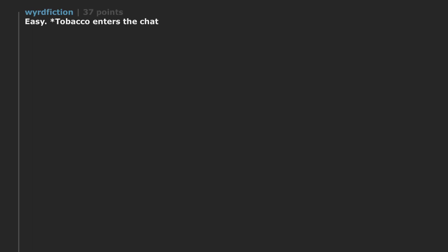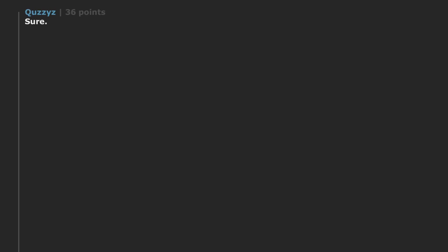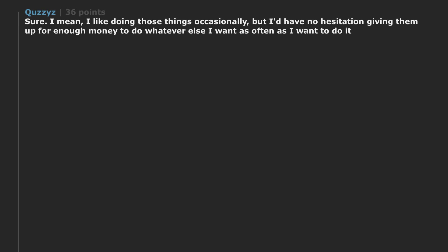Tobacco enters the chat. You can get a nicotine high. Sure. I mean. I like doing those things occasionally. But I'd have no hesitation giving them up for enough money to do whatever else I want as often as I want to do it. I have never been drunk or high in my 43 years of life. Show me the money.